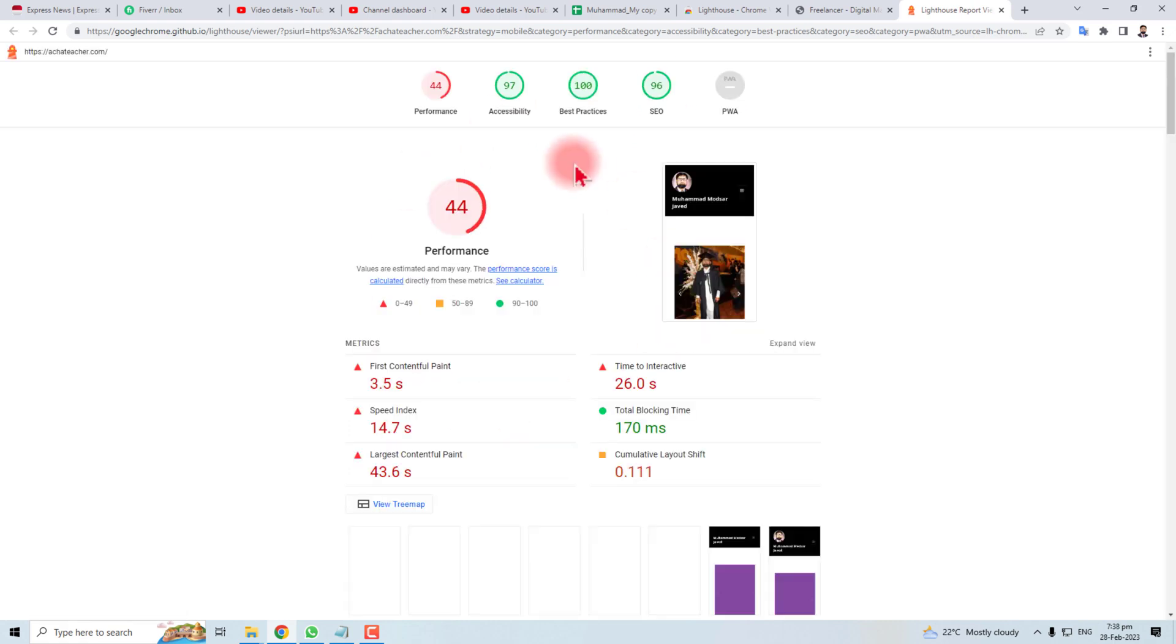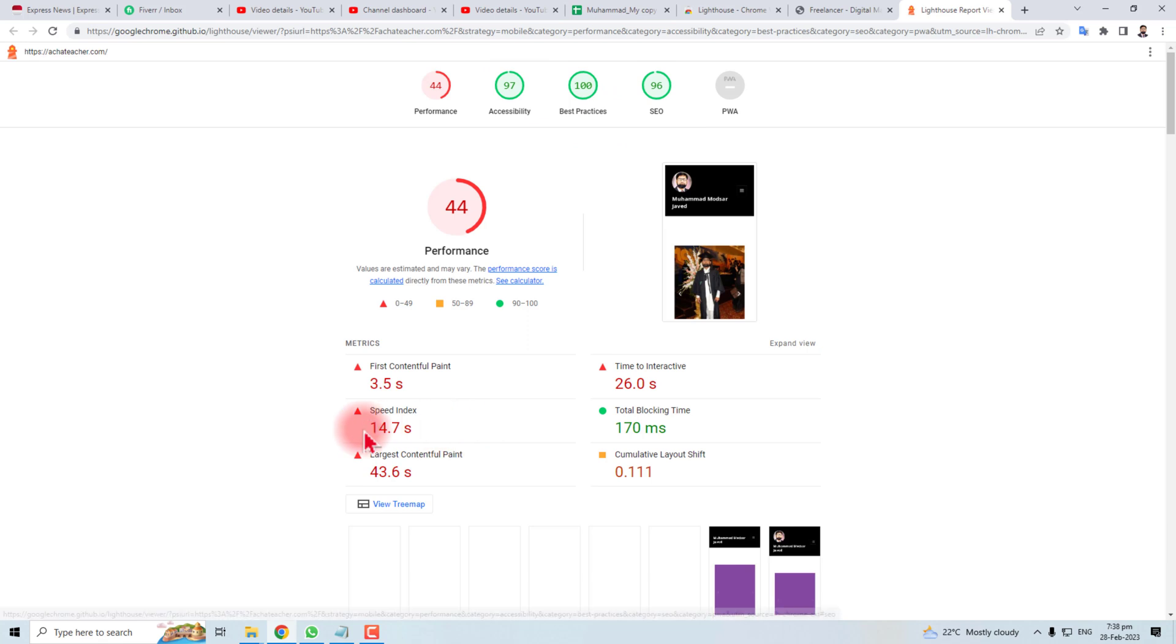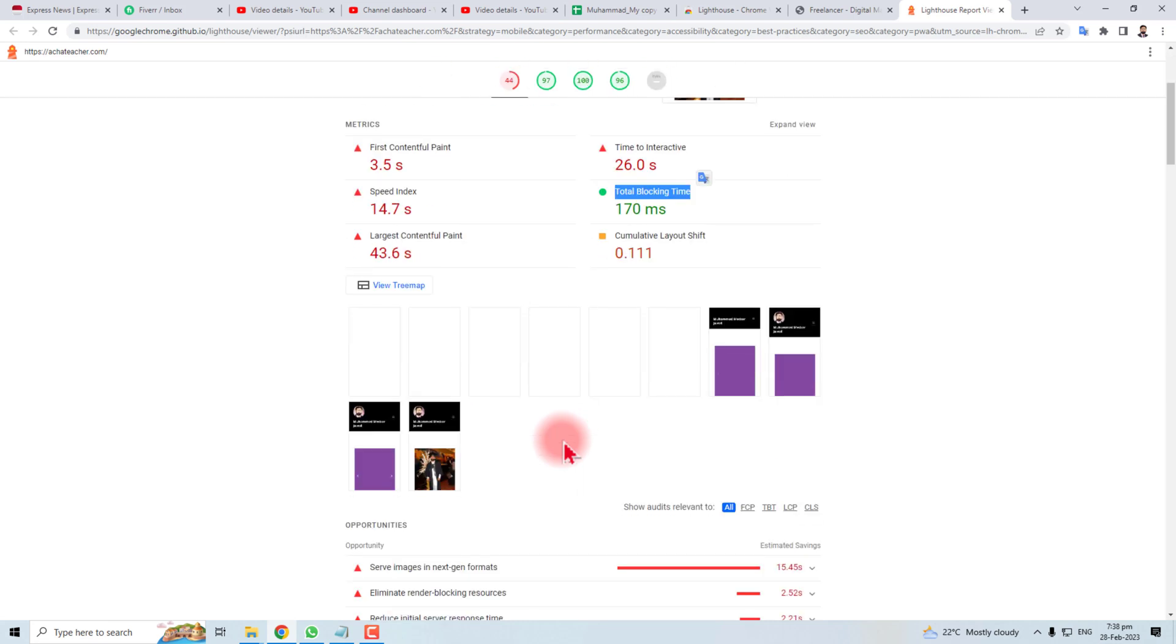Now you can see here is the statistics of this website. Its performance is 44%, and accessibility is 90%. Best practices, SEO, everything you can see here. First contentful paint, time to interactive, total blocking time, and everything you need to know about the speed of your website or SEO of your website.